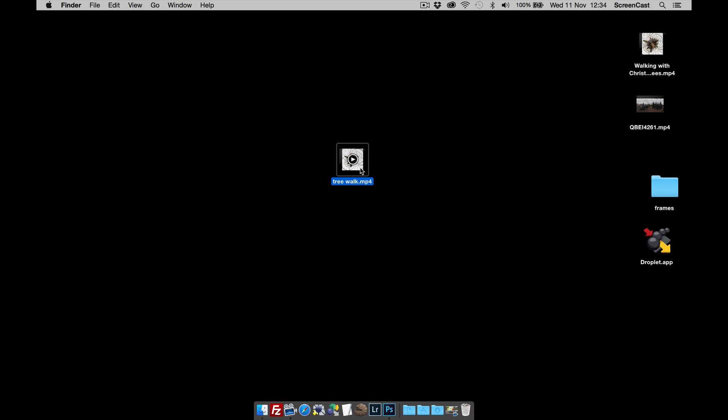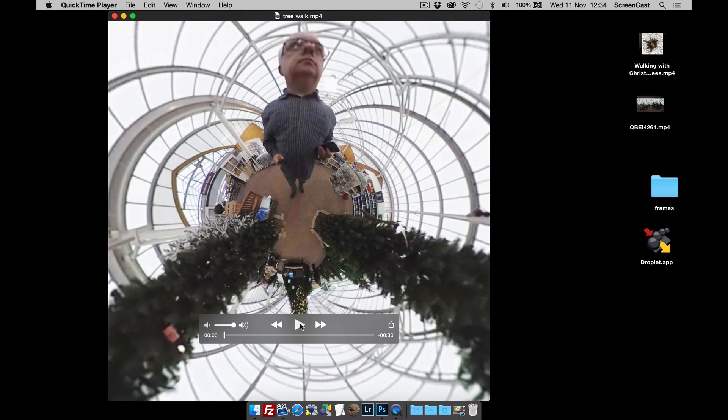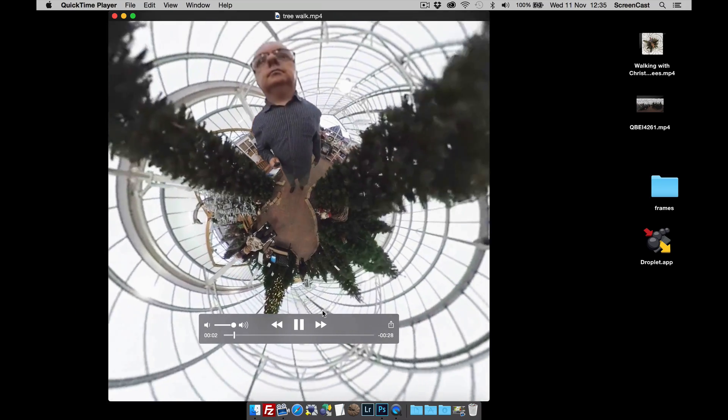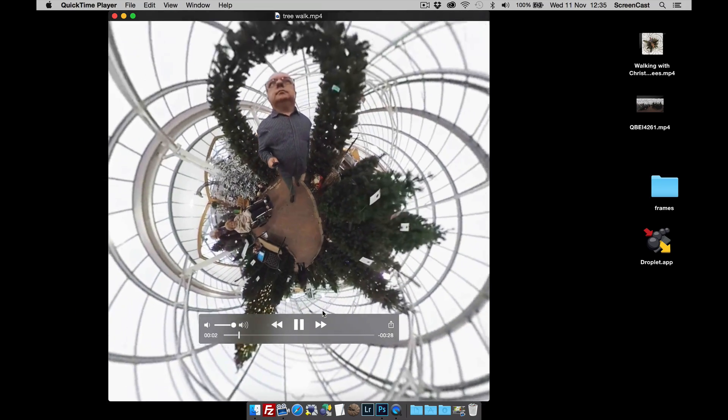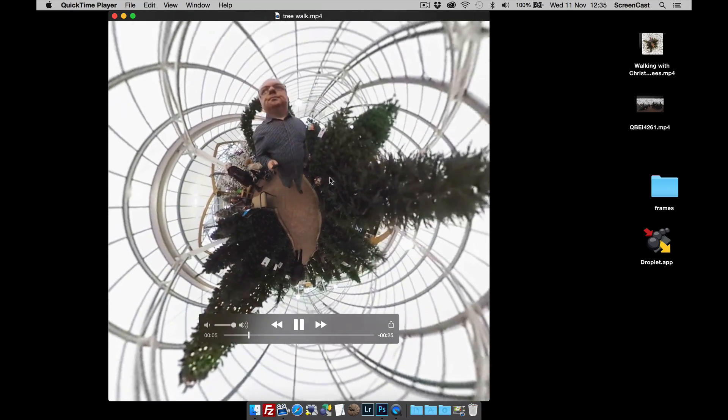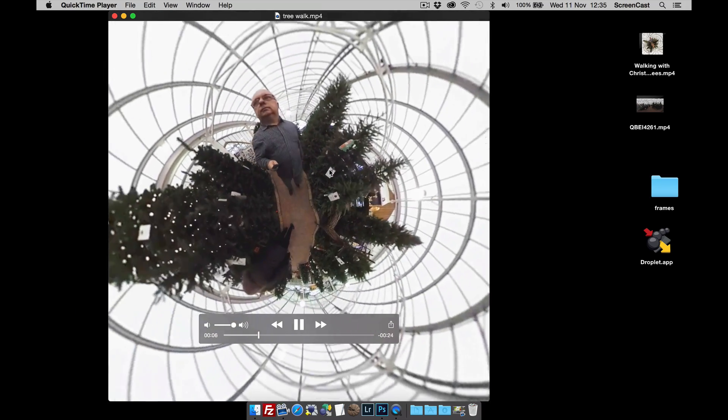If we double click and open it up, you'll see there is the video. And when we click the play, you should also hear the sound. And there it is. There you go. So that's how to make a little planet video. And thanks for watching.